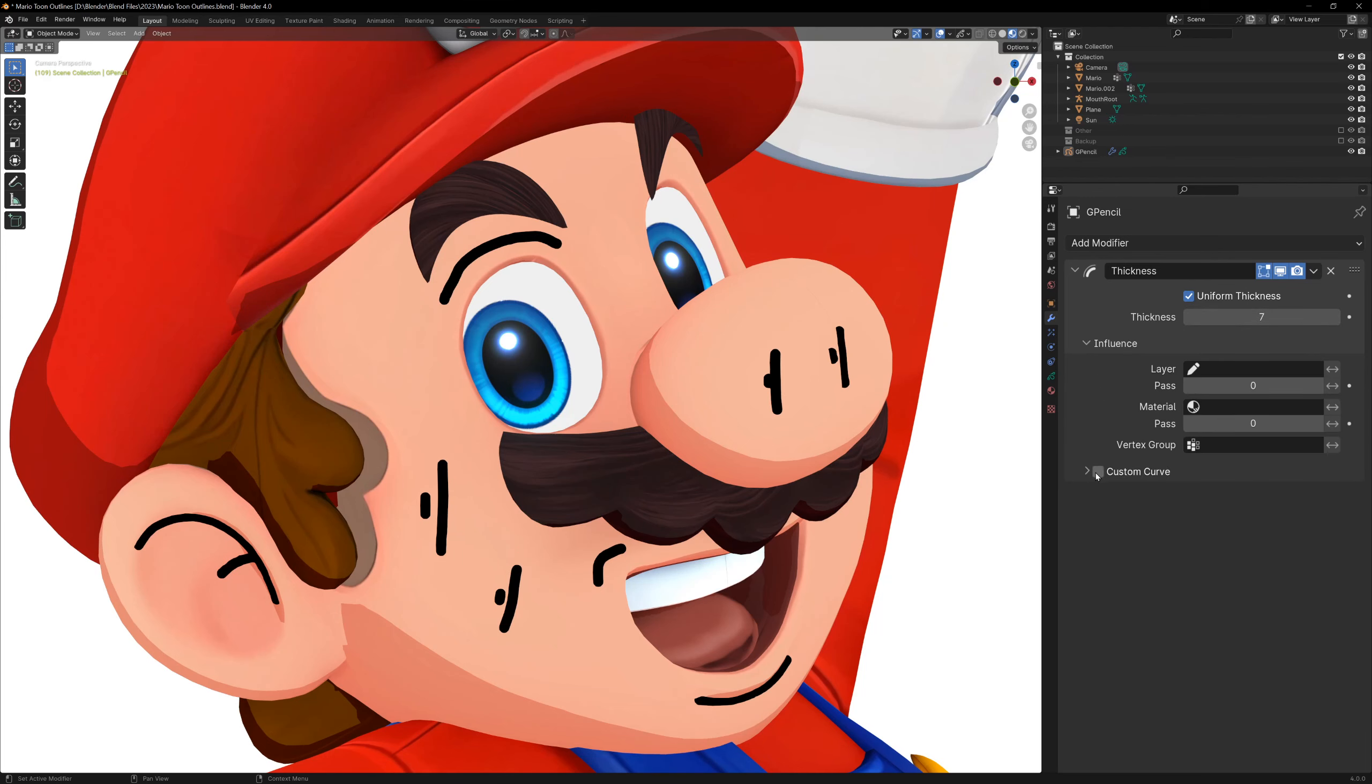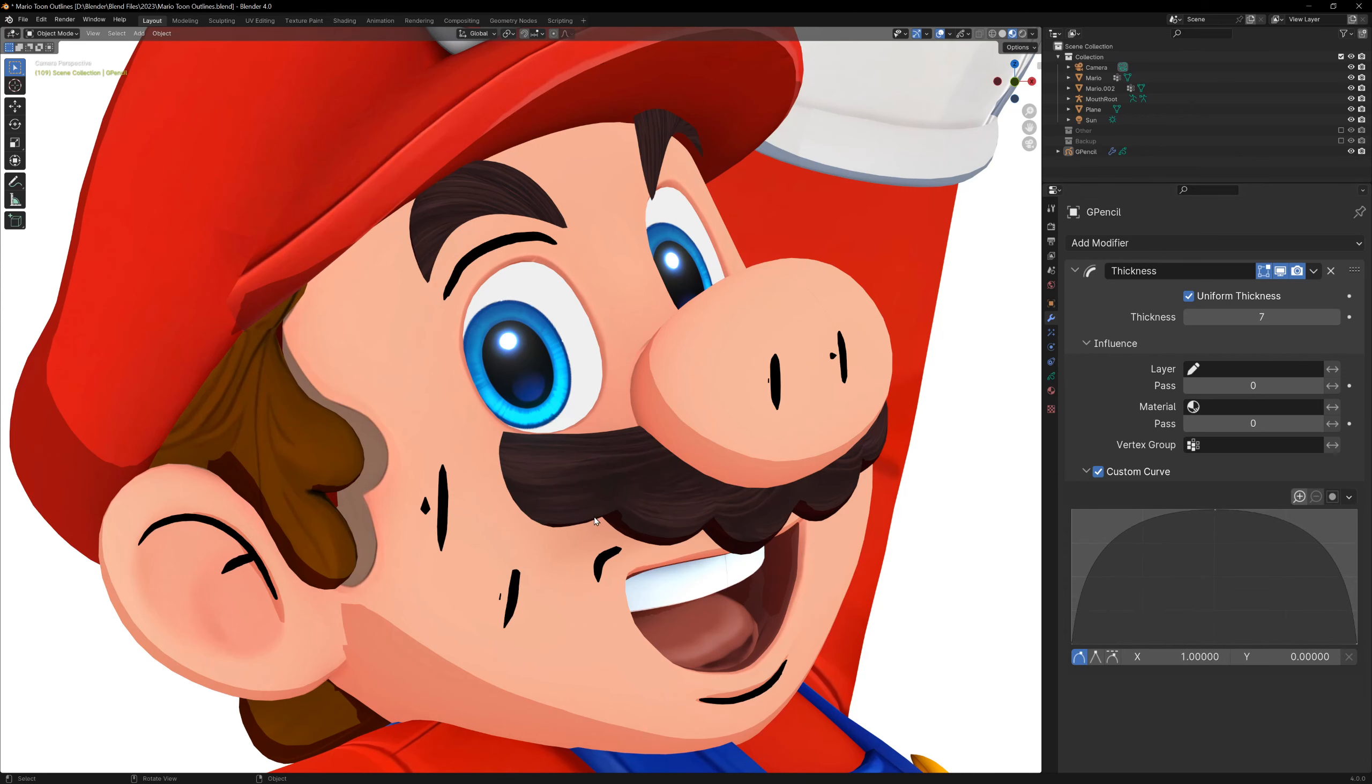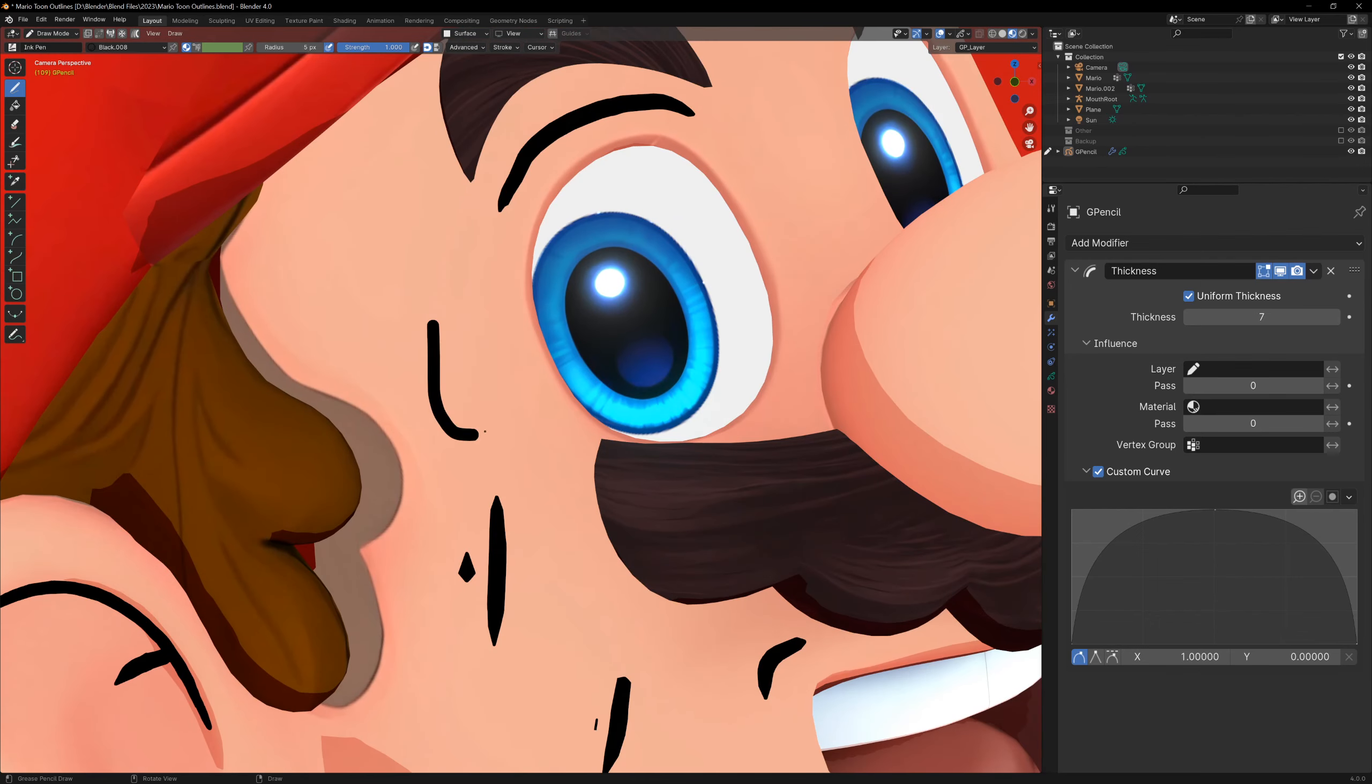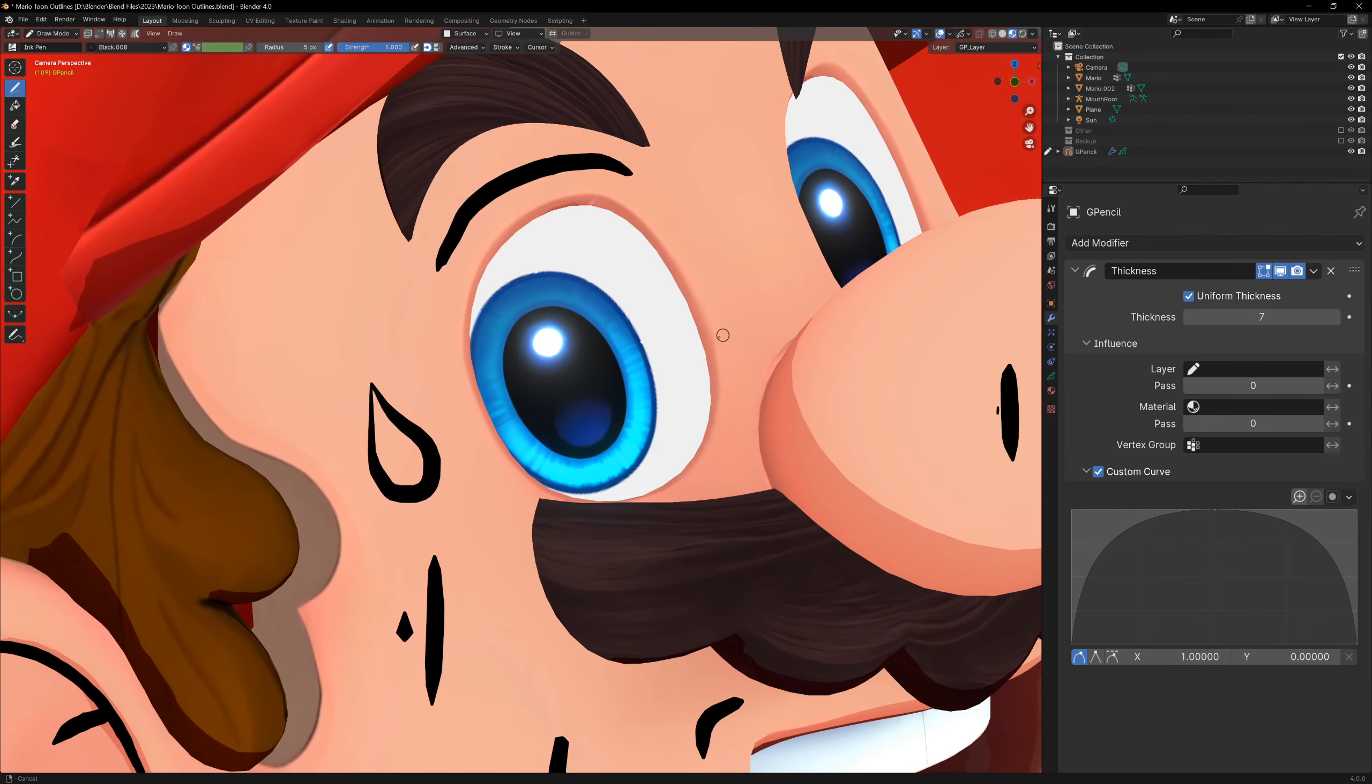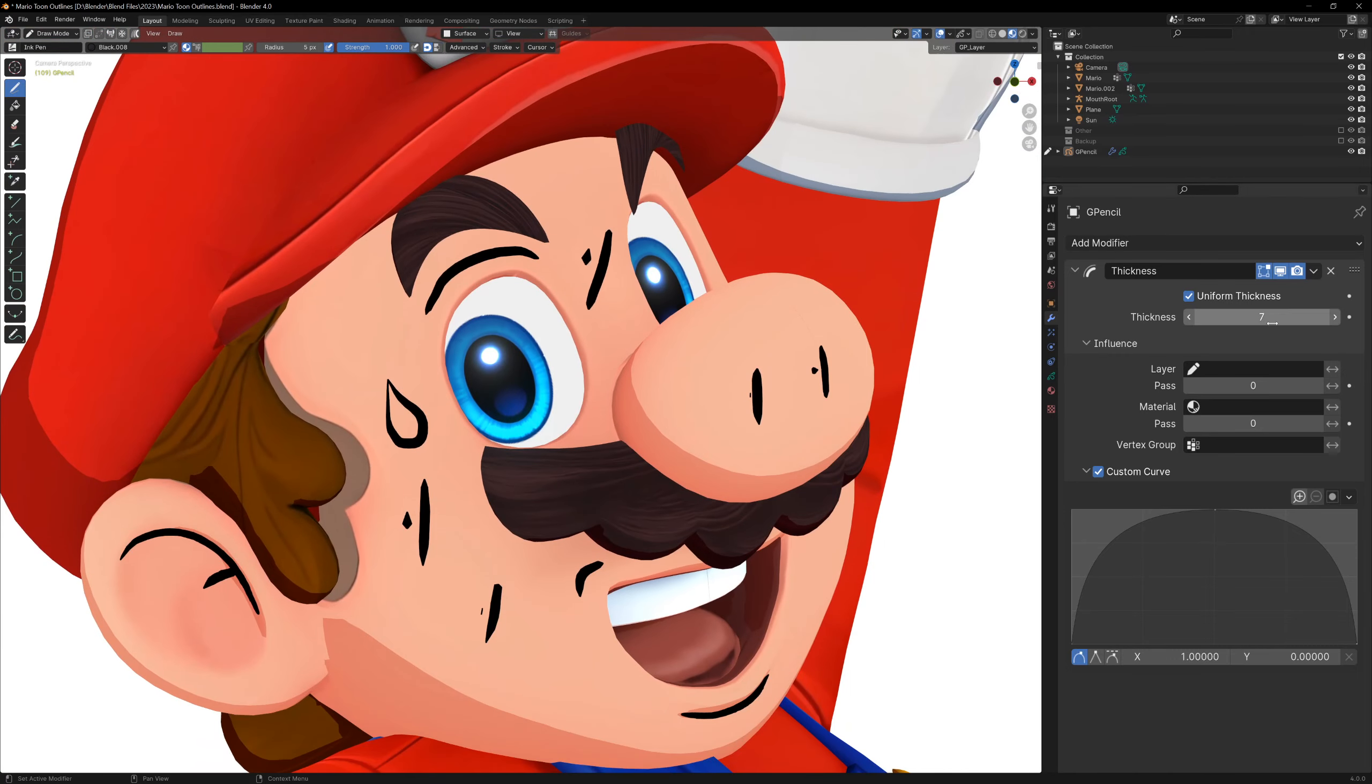All we have to do here is enable the uniform thickness checkbox, and then go to the custom curves section. You'll already see the lines changing, but if we make the curve into a hill like this, then we can see that the ends of the line are thinner. And the cool thing is that these modifiers will apply to any lines you draw from now on.